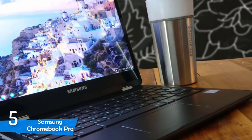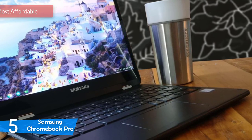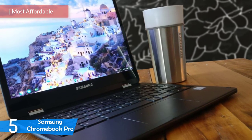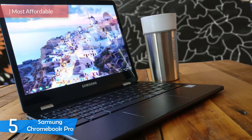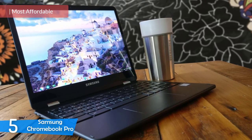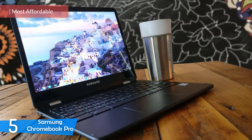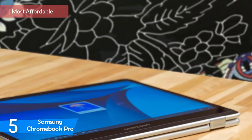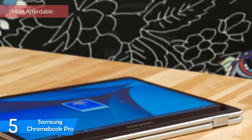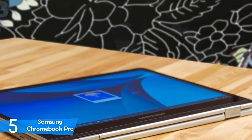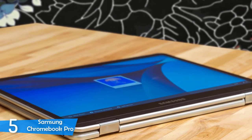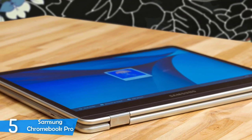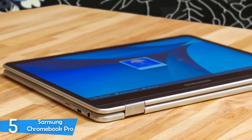Number 5: The Samsung Chromebook Pro. Since the advancements of smartphones, more and more users are looking for familiar features in laptops as well, most notably touchscreen displays which make everything much more convenient and intuitive, especially for multitasking and creative work. If you want an affordable touchscreen laptop, I'd recommend the Samsung Chromebook Pro.